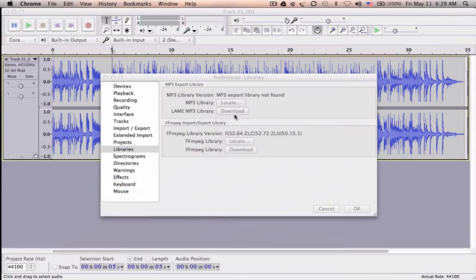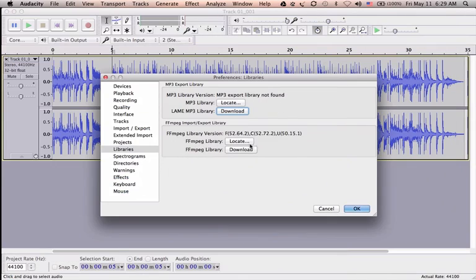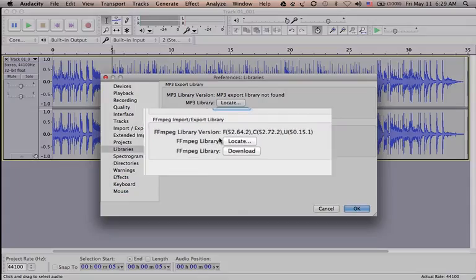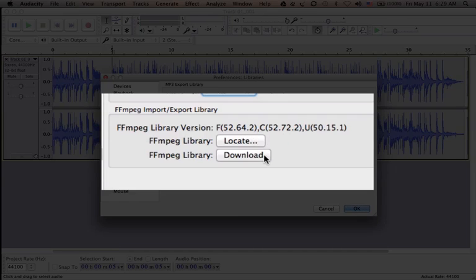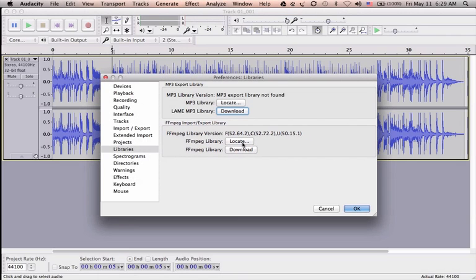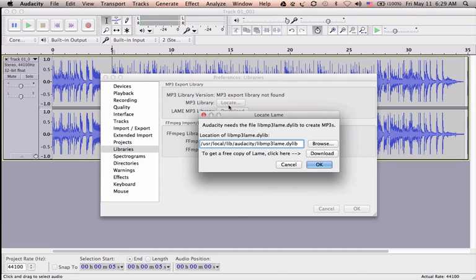Another library which it shows here is the FFmpeg library. I already installed it, so it's showing me the version number. But in case you did not, you click on the Download button similarly, and it will take you to the download page and install it.